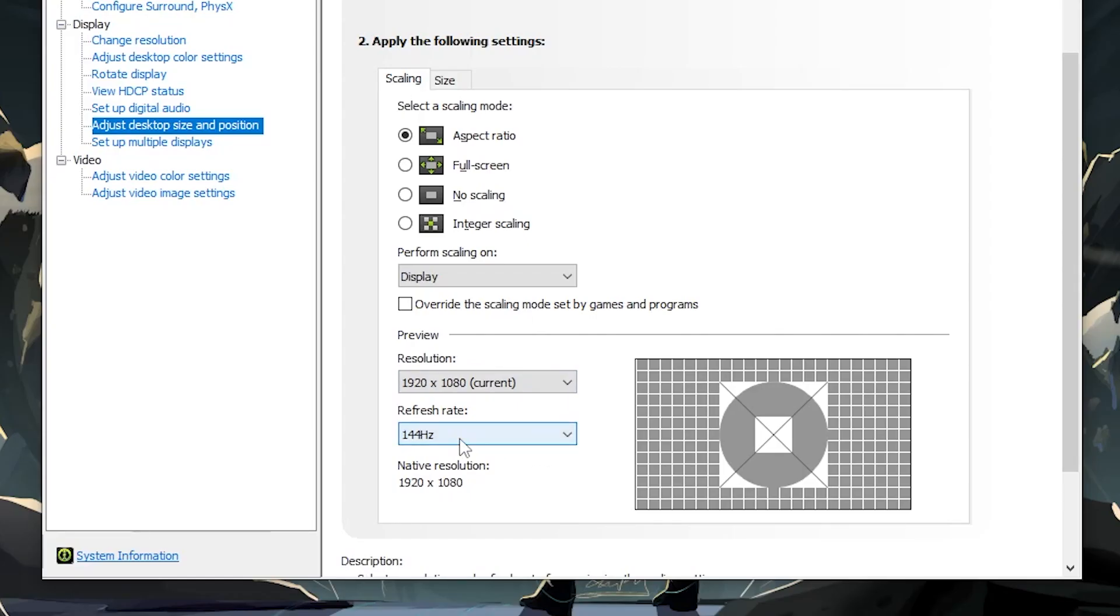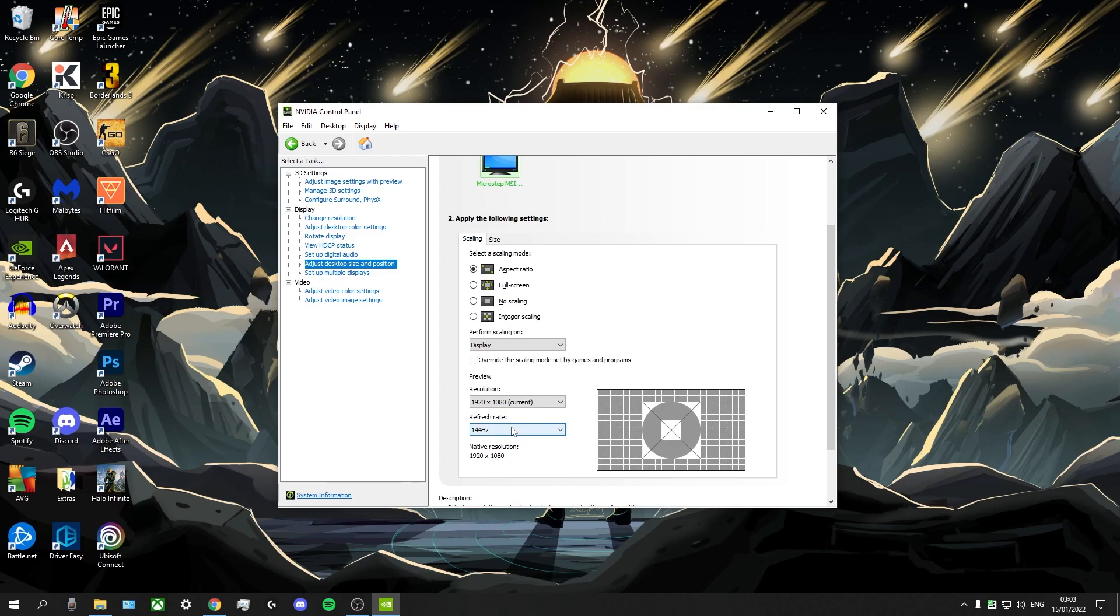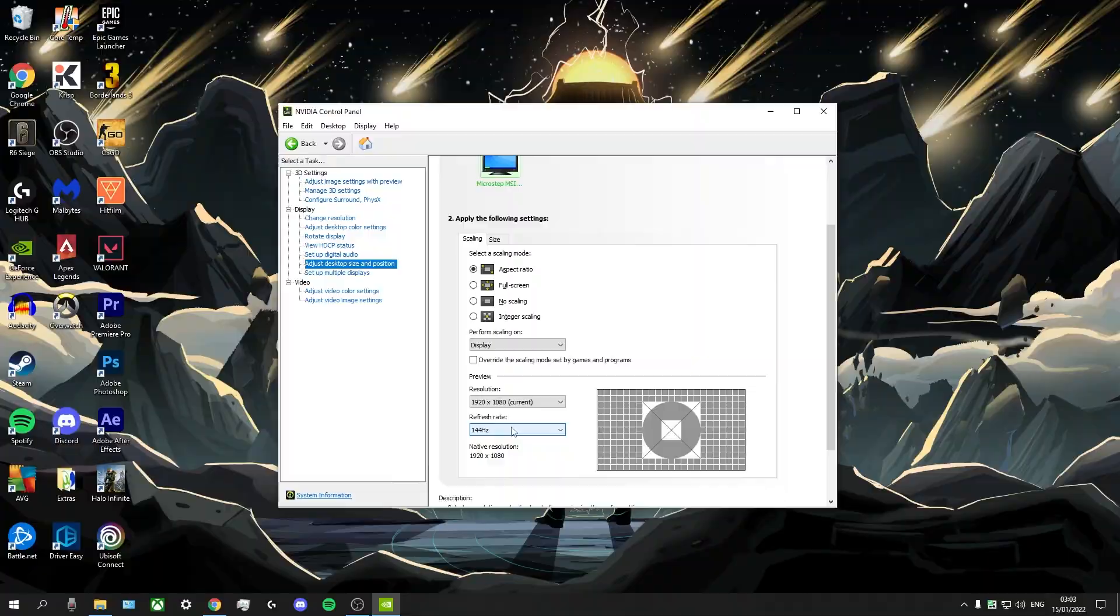Now, for me, since I use a 144 hertz monitor, I use 144 hertz refresh rate here. If that's 60 for you, keep it at 60. If that's 240 for you, keep that at 240. A lot of people spend a lot of money on these high frame rate monitors, but they don't even realize that they don't have that activated. So this is just a little fail safe to make sure that you have all of that activated.